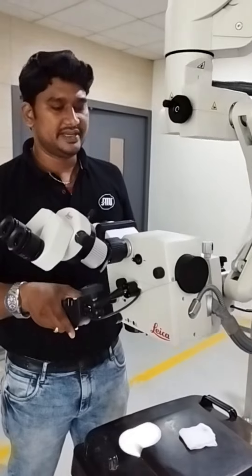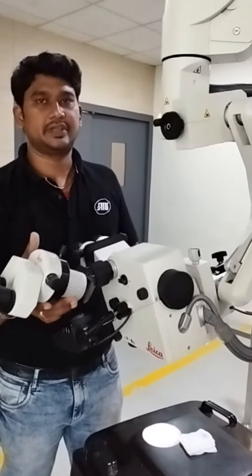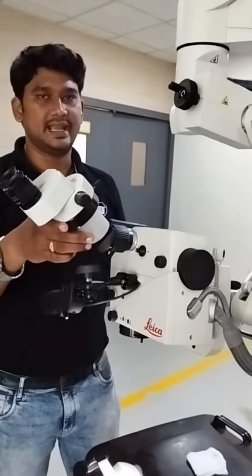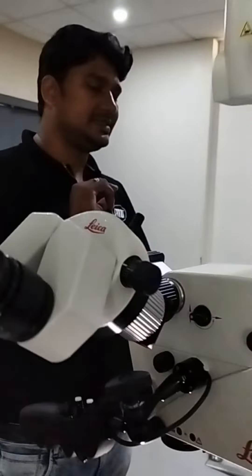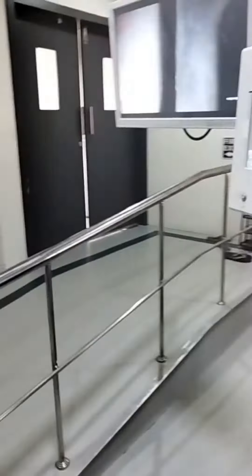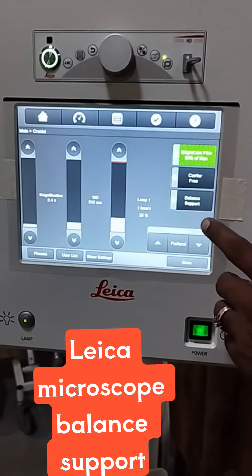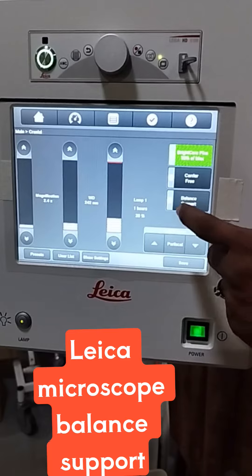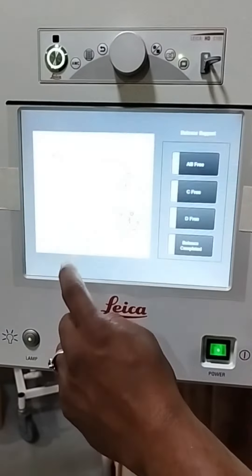Otherwise what happened — whenever you press this button, it will tilt like this. See, it is tilting like this. In order to avoid this, how to set this balance support, that is very important. So in order to do that, just see this monitor. Now you can see here. Once you come to the screen, you can see this balance support. Press this balance support button and then click confirm button.